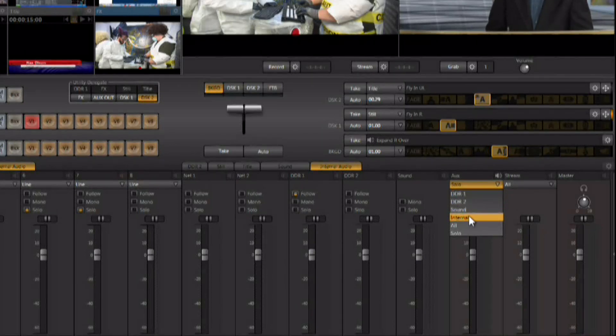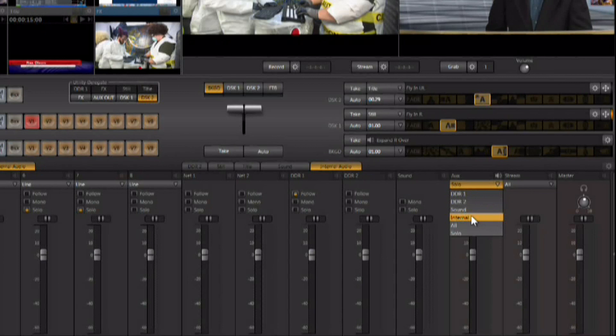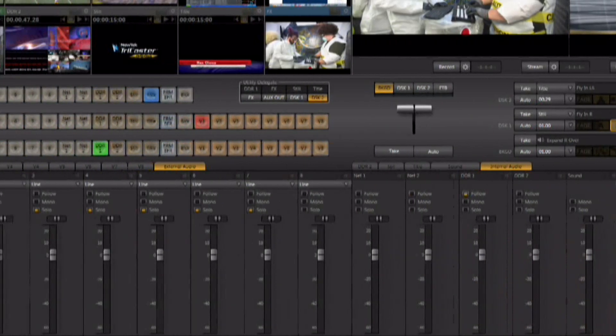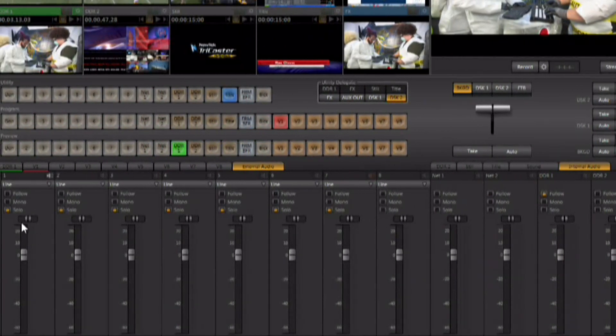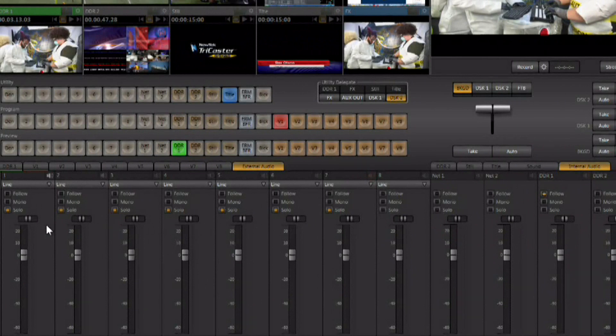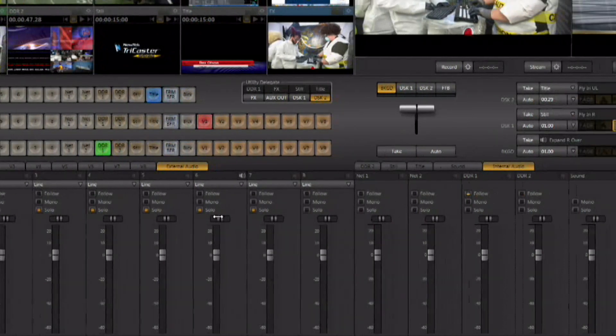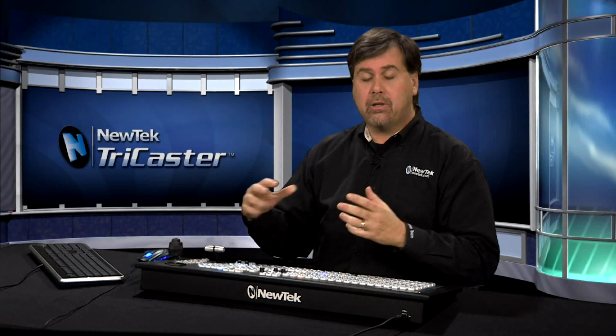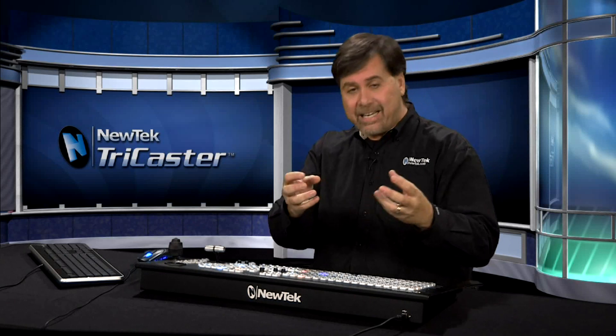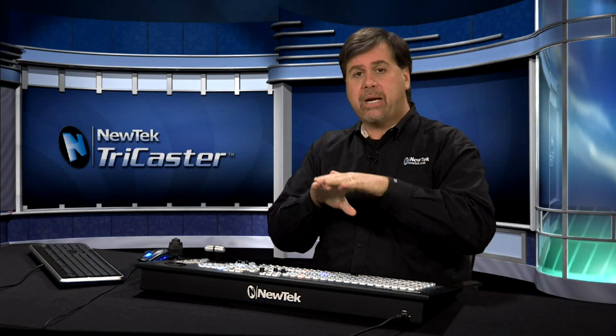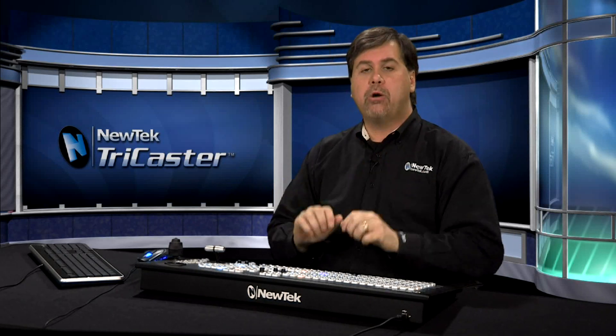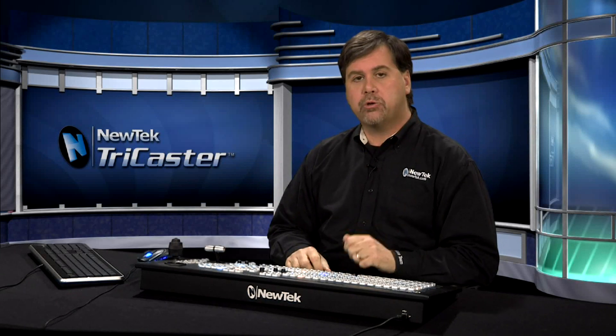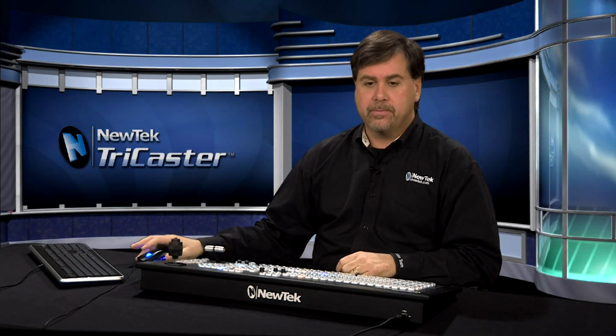All of the internal sources together, all of the sources if you just want another audio output, or you can choose solo. Solo will allow you to select any of the audio inputs that you want as part of that group and then send just those out. So this would allow you to take some of the audio out of the mix and actually have two separate audio mixes happening out of one TriCaster.